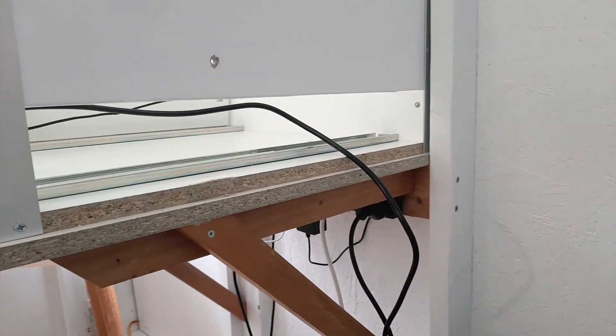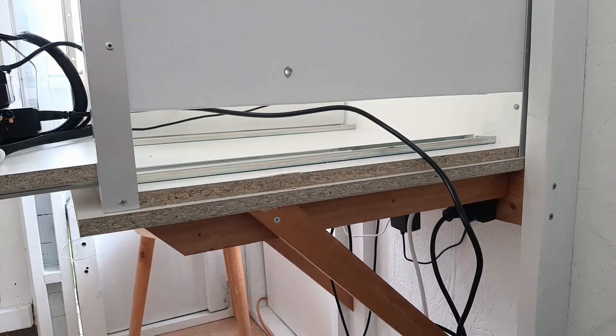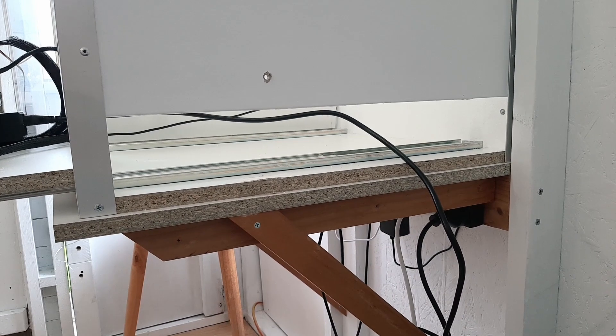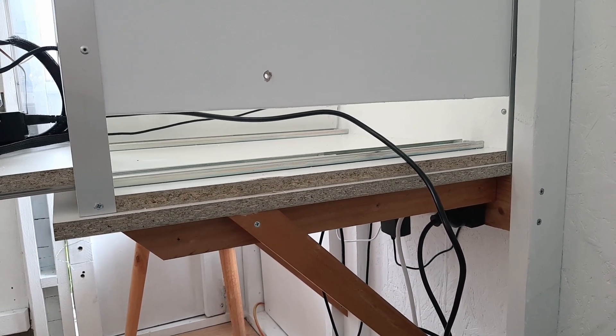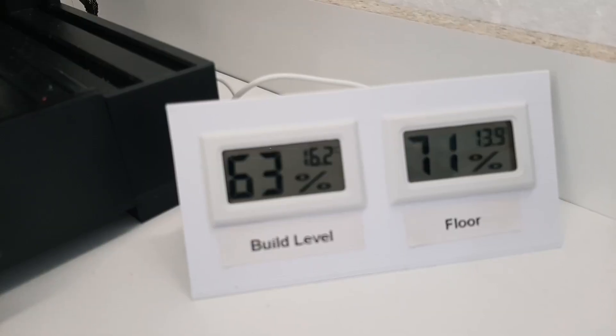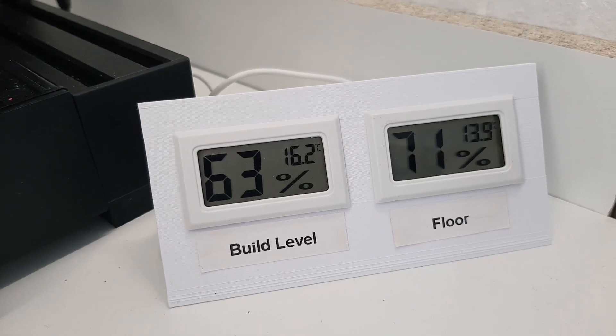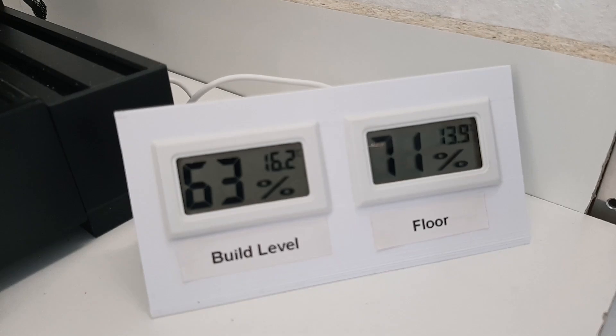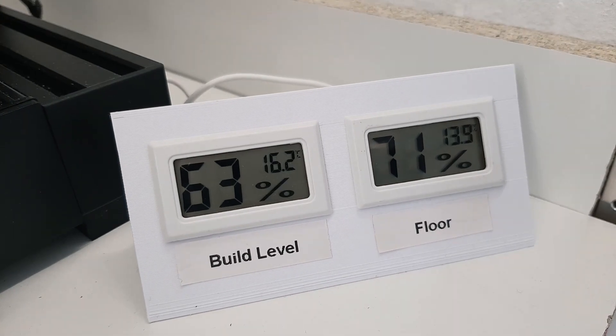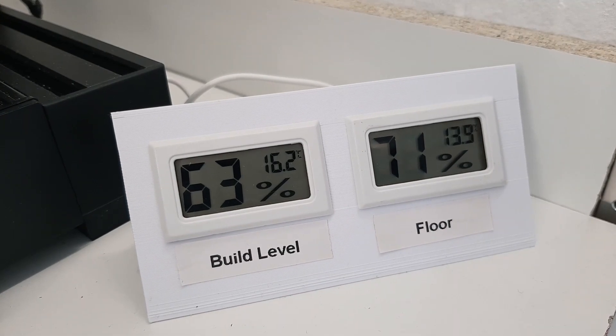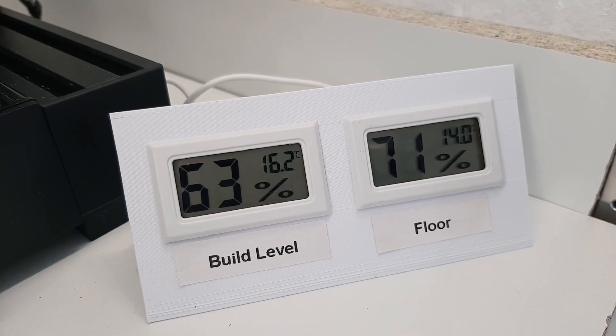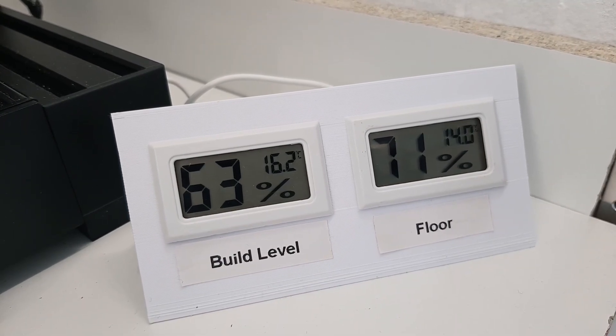The print bed stays hot, but the power supply just a bit lower than that stays cool. I added a couple of thermometers to monitor the temperature—one at print bed level and one on the floor.